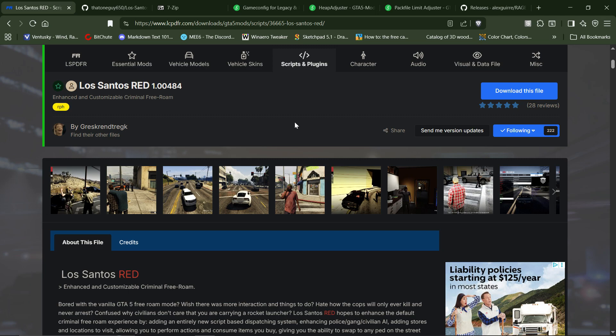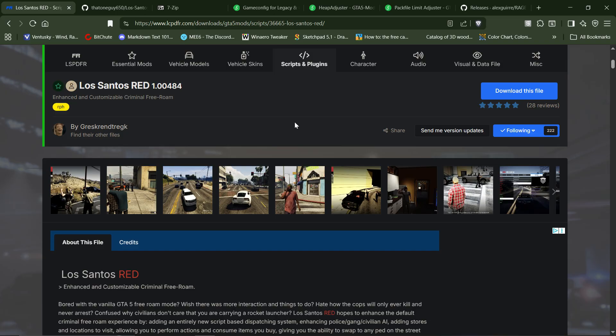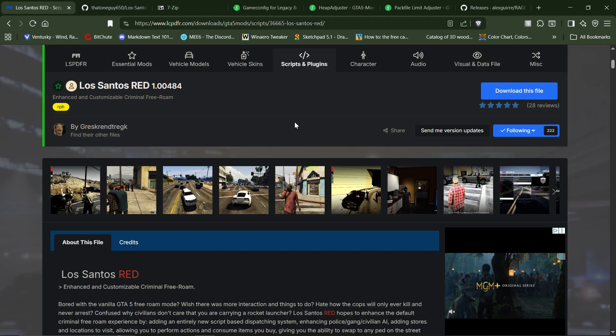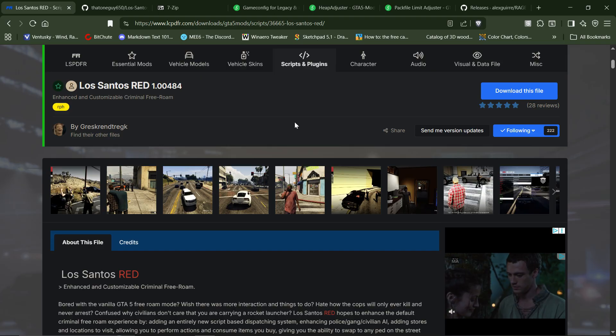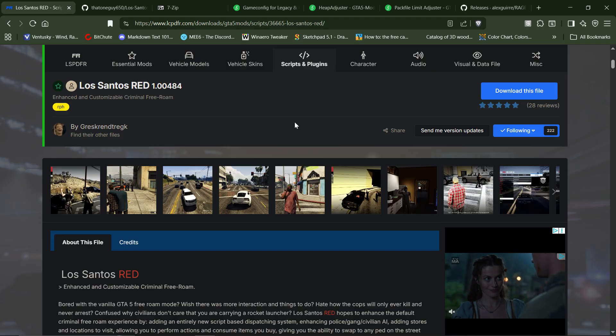Well, hello there. I'm Papa G and we're going to make several different videos. We're going to divide up these videos into how to install Los Santos Red version 1.00484. That is the latest official release, as of the time this video is being recorded.